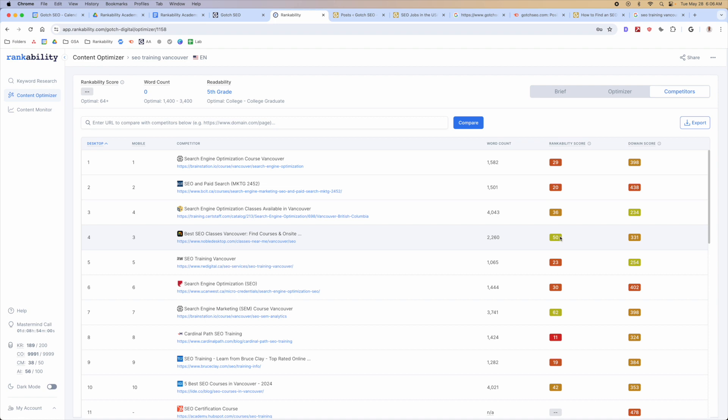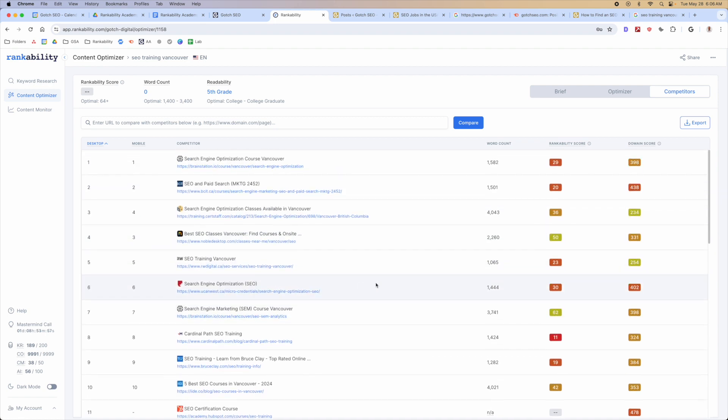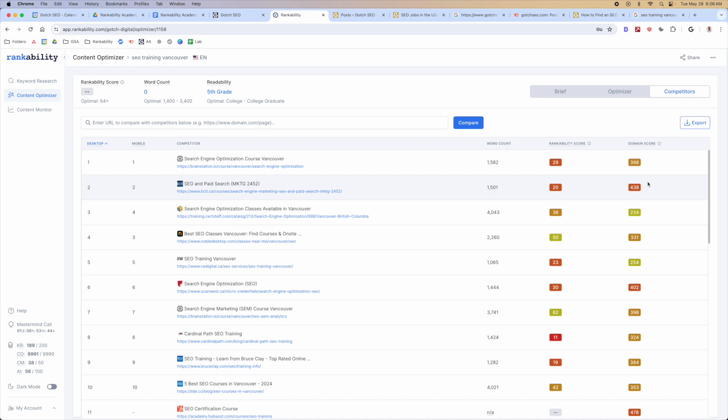Number one's gonna show you the Rankability score for each of these individual competitors, and then it's gonna show you their domain score. This is the overall strength of these websites, not necessarily the strength of these individual pages, but the strength of the domain as a whole, which we believe is more important than the overall strength of just an individual URL.